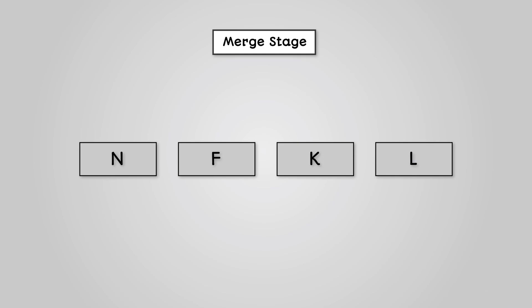First we have to swap our individual letters around in the pairs they were split up into. So our two letters on the left N and F have to be swapped around as F is before N in the alphabet.